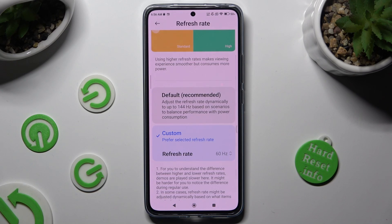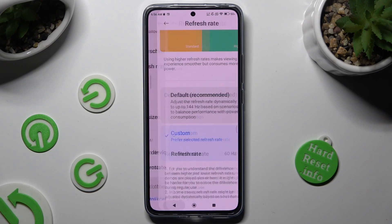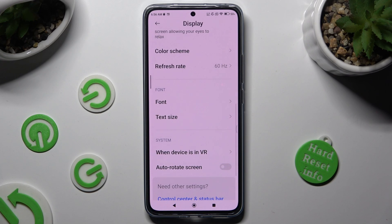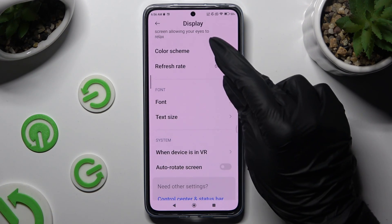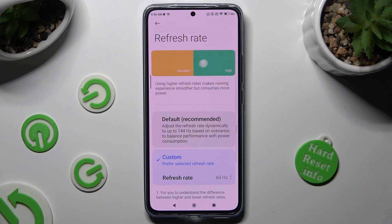Whatever you decided, when you're done, just go back. As you can see, the Screen Refresh Rate of my Xiaomi has changed.